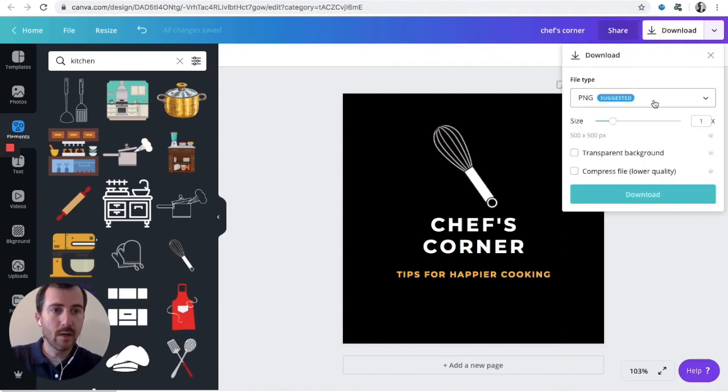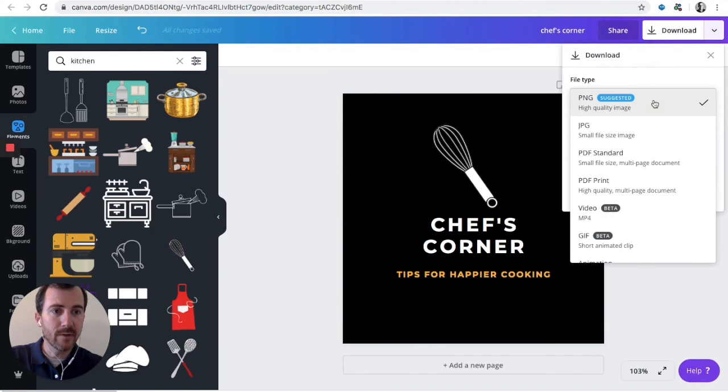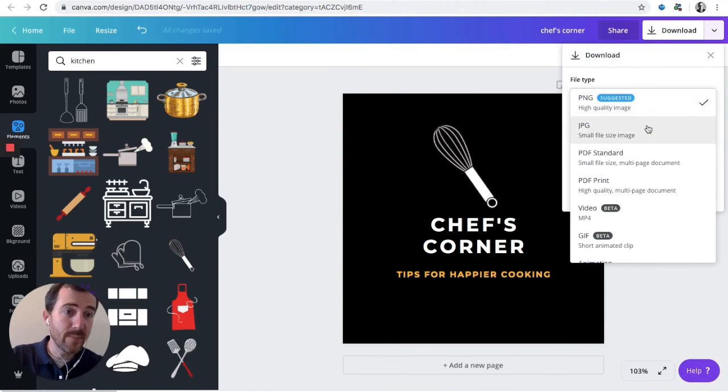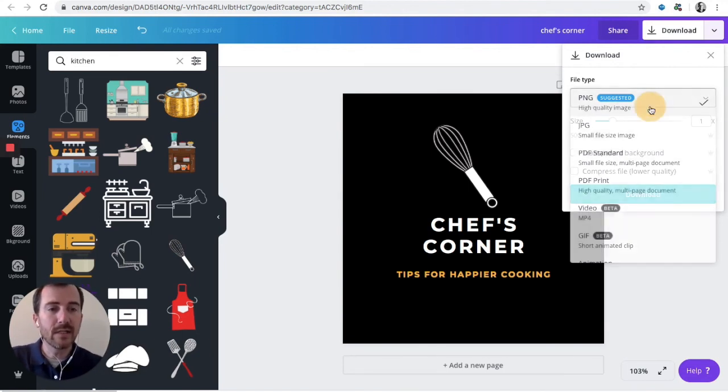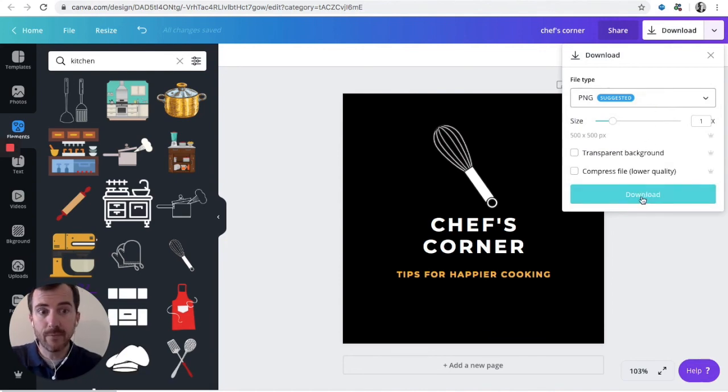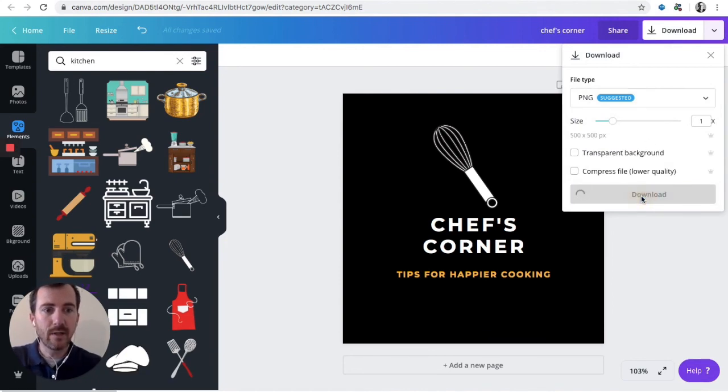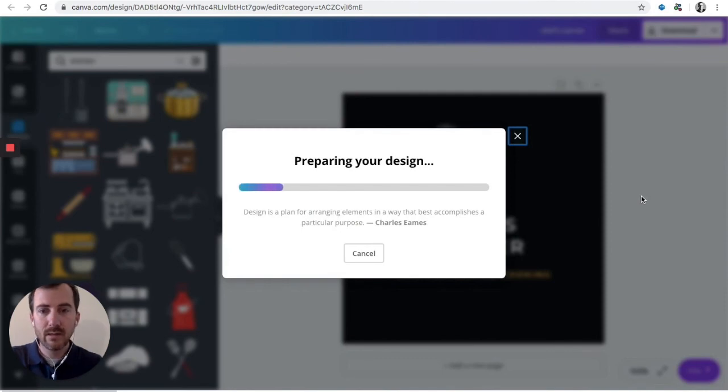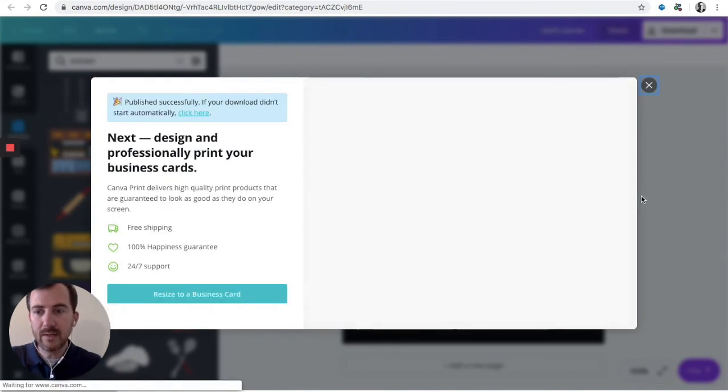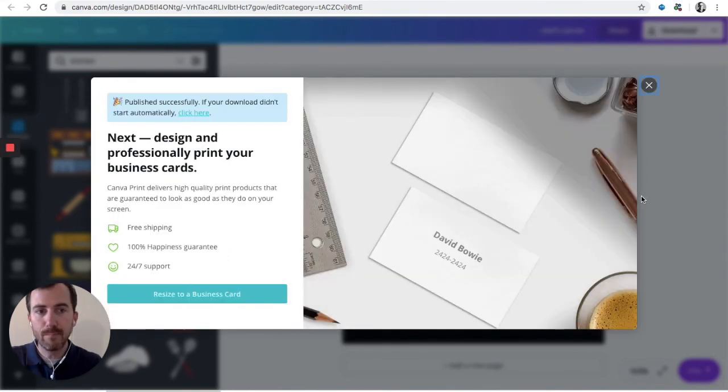And it will automatically default to a PNG image. You can select a JPEG image, a PDF, or whatever you need. But it'll default to PNG, which is great for your purposes. Click Download. And it's downloading. And boom.